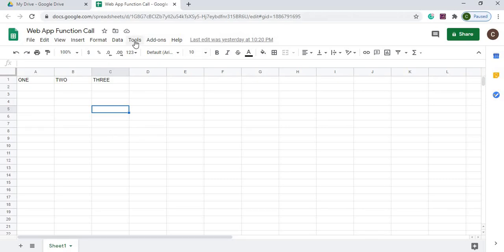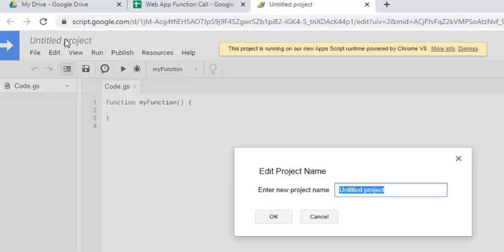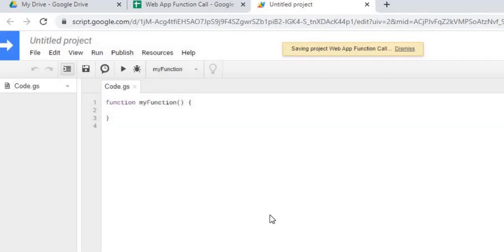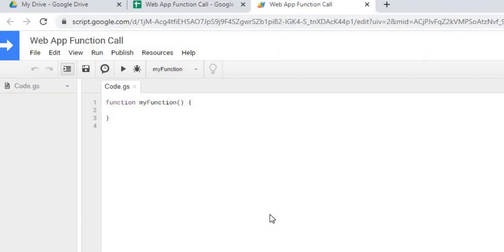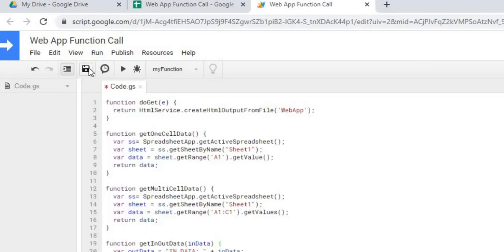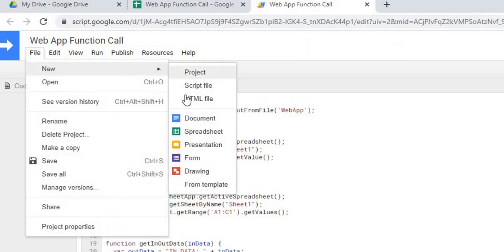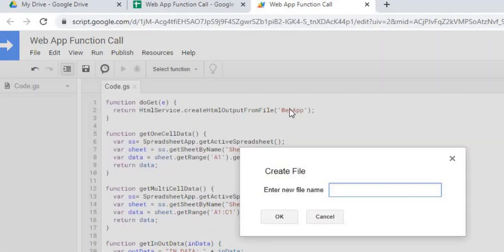Let's get started with the Google Apps Script. I'm going to go to Tools > Script Editor and give this a name. I'm going to copy in the code — I'll provide this in the comments so you can copy it as well. The first thing I'll copy is the Google Apps Script code. After saving it, I'm going to name the HTML page by going to New HTML File and naming it 'web app', which matches the name referenced in the script.